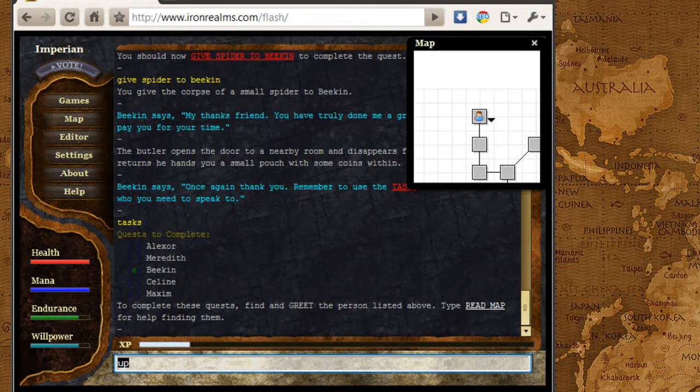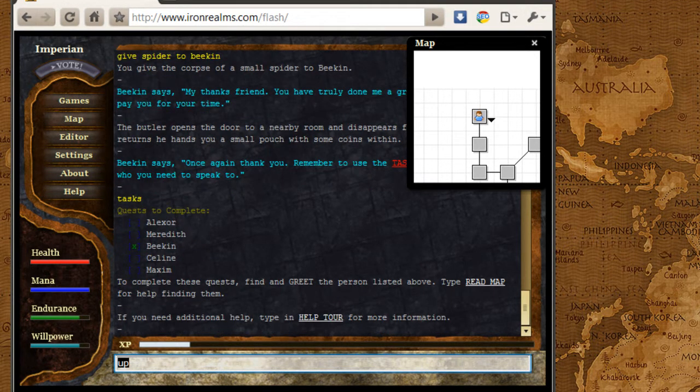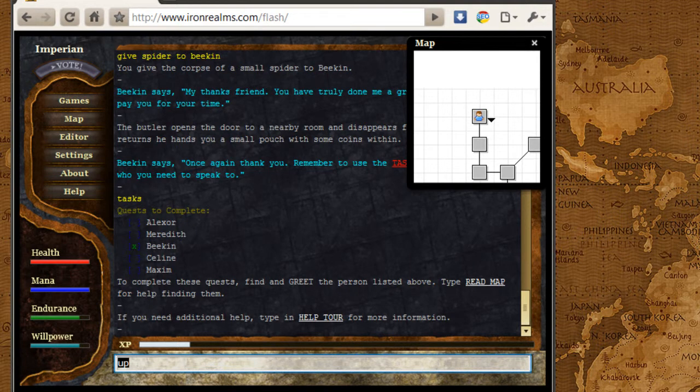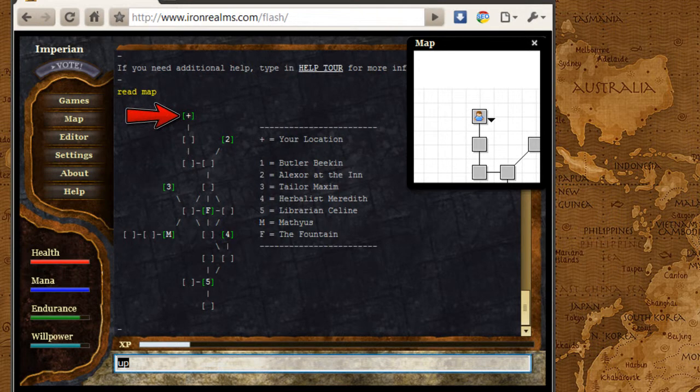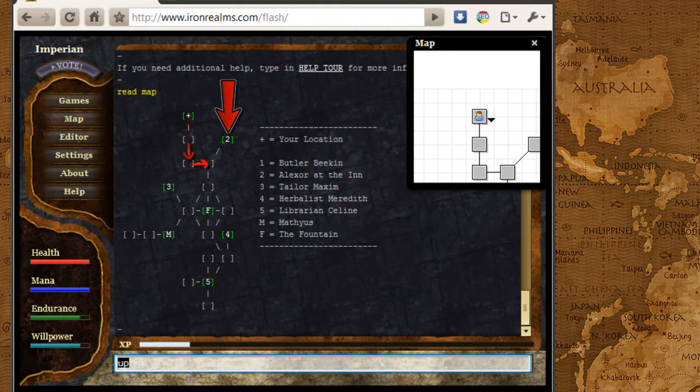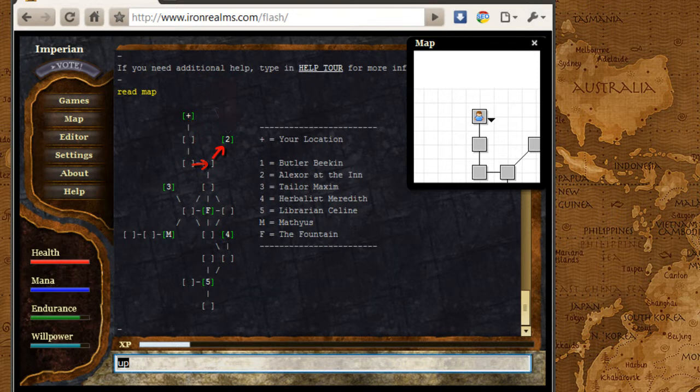I need to figure out which one I want to do next. I can go see Alexa, Meredith, Celine, or Maxim. I'm going to type in Read Map. Right now I'm where the plus sign is, which is where Beacon is. Number two is actually the closest one. I would move south, south, east, and then northeast to get to it, and that's Alexa.